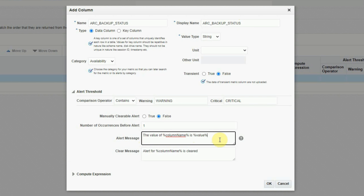Number of occurrences before alert: 1. The message for the alert will be: 'The value of arc_backup_status is [value returned by query — e.g., Warning, Critical Backup Failed, Critical Backup Not Run]'. The clear message will be: 'Alert for arc_backup_status is cleared. The value of arc_backup_status is [Success]'. We'll save it.